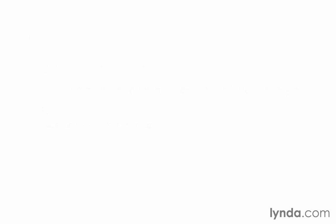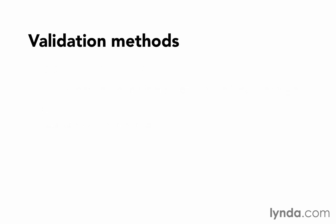With validates_format_of, we can examine the value of an attribute to validate its format. We do that using a regular expression. You would pass in the option :with, and then the regular expression you want to use. For example, if we need a value to be in the format of three letters, followed by three numbers, followed by three more letters, we could write a regular expression that would make sure that it was in that format. And if it wasn't, it would fail the validation with the message, this attribute is invalid. This is especially handy for checking email addresses and URLs to make sure that they're in the right format.